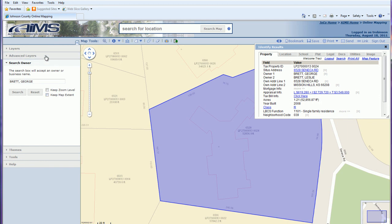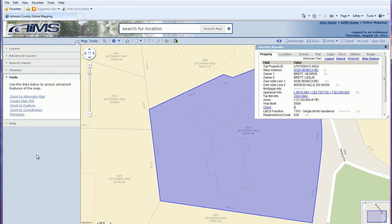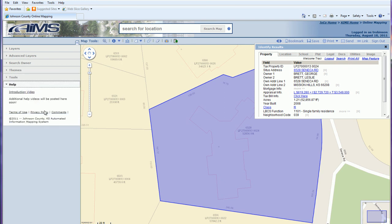That covers everything on the left hand side of the application, from your layers and themes to additional navigational tools like zoom to alternate map and zoom to coordinates. Check out the other videos in the help section, including the coming toolbar video and the utility layers and queue video for users who need that additional information.